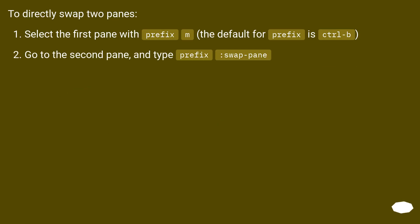To directly swap two panes, select the first pane with Prefix M. The default for prefix is Ctrl B. Go to the second pane and type Prefix colon swap-pane.